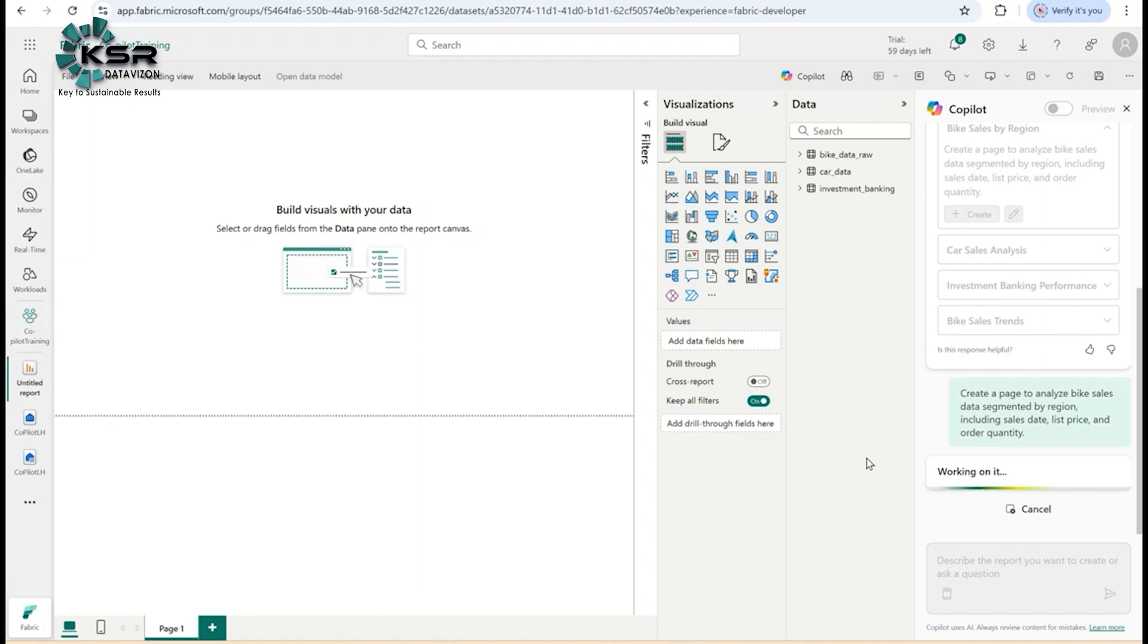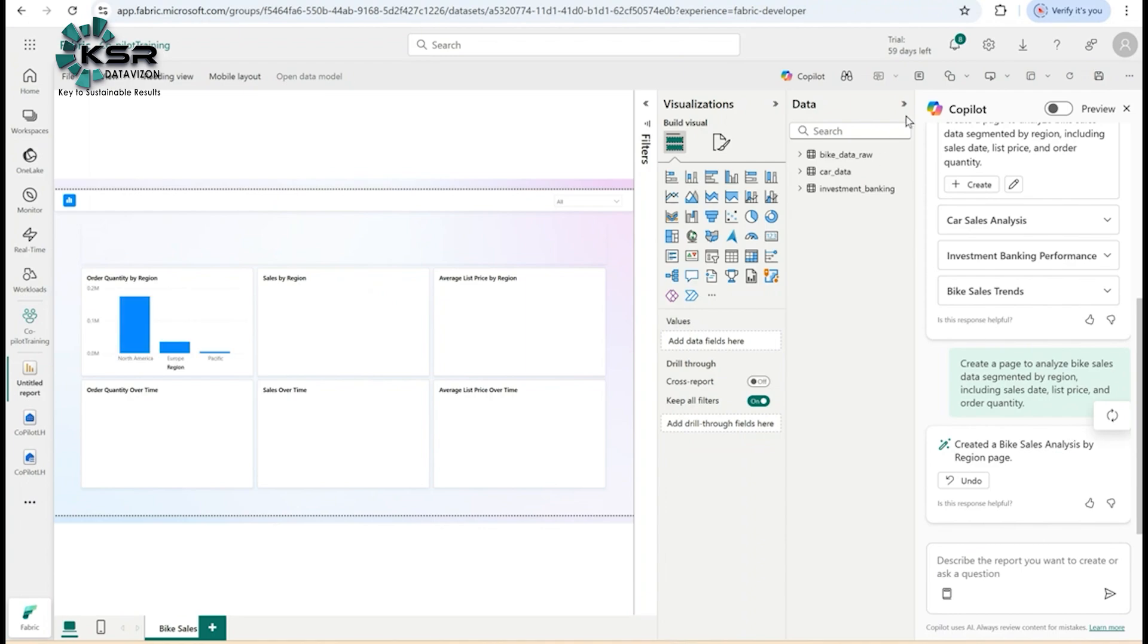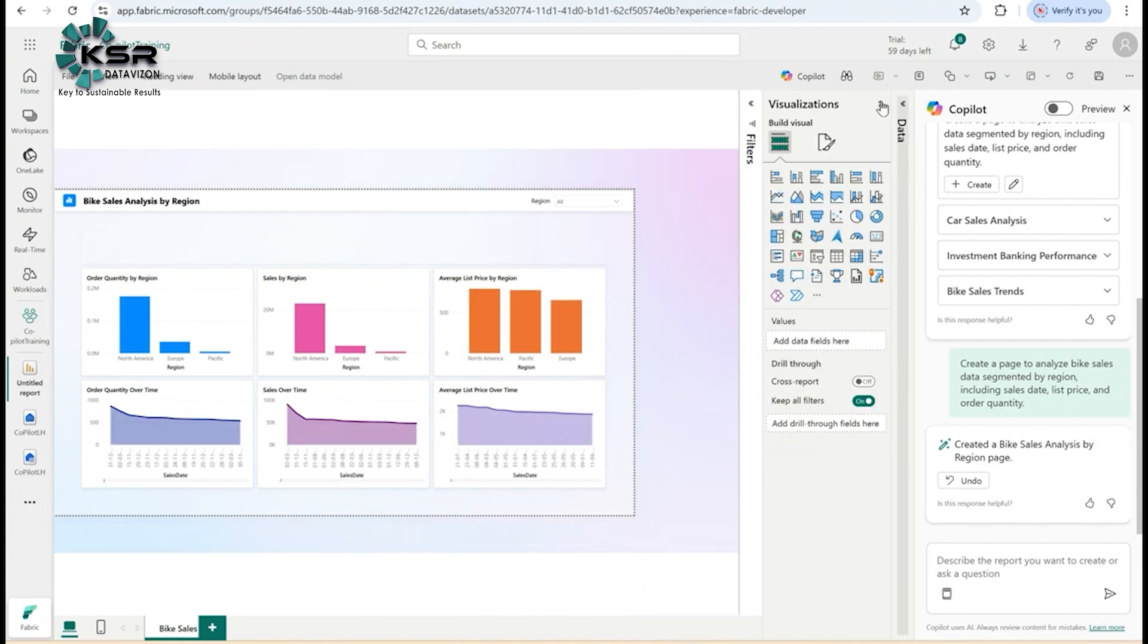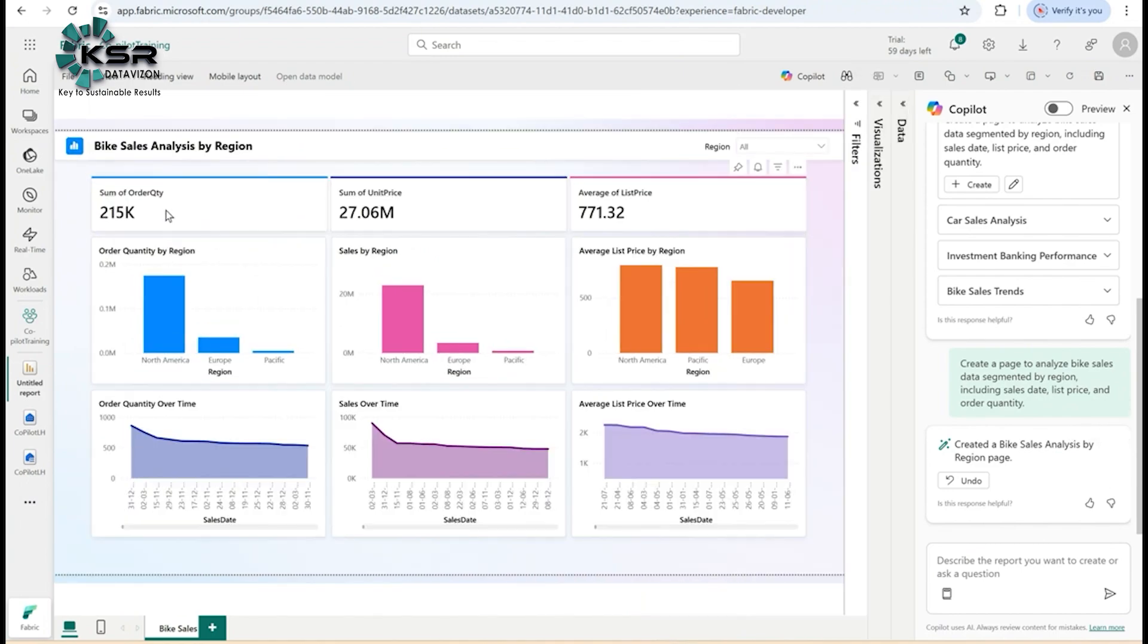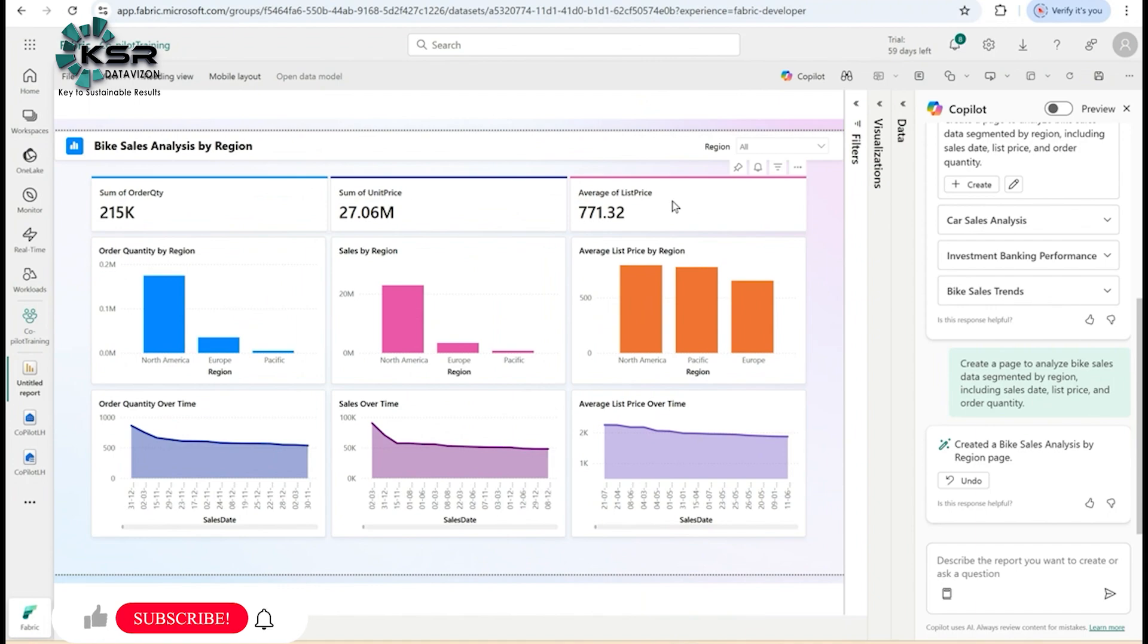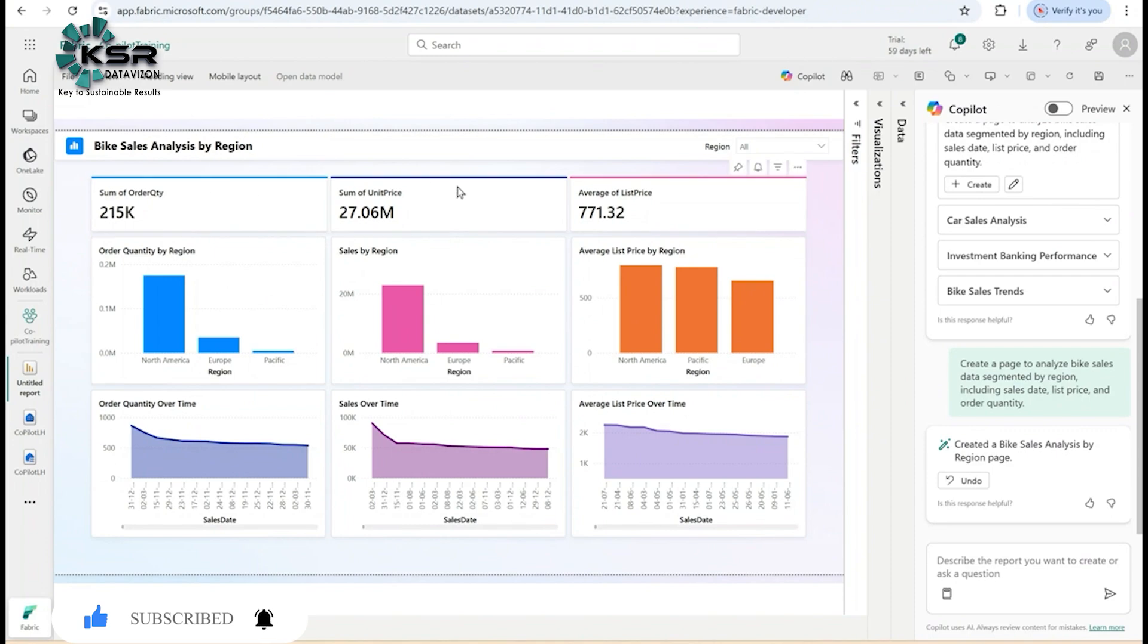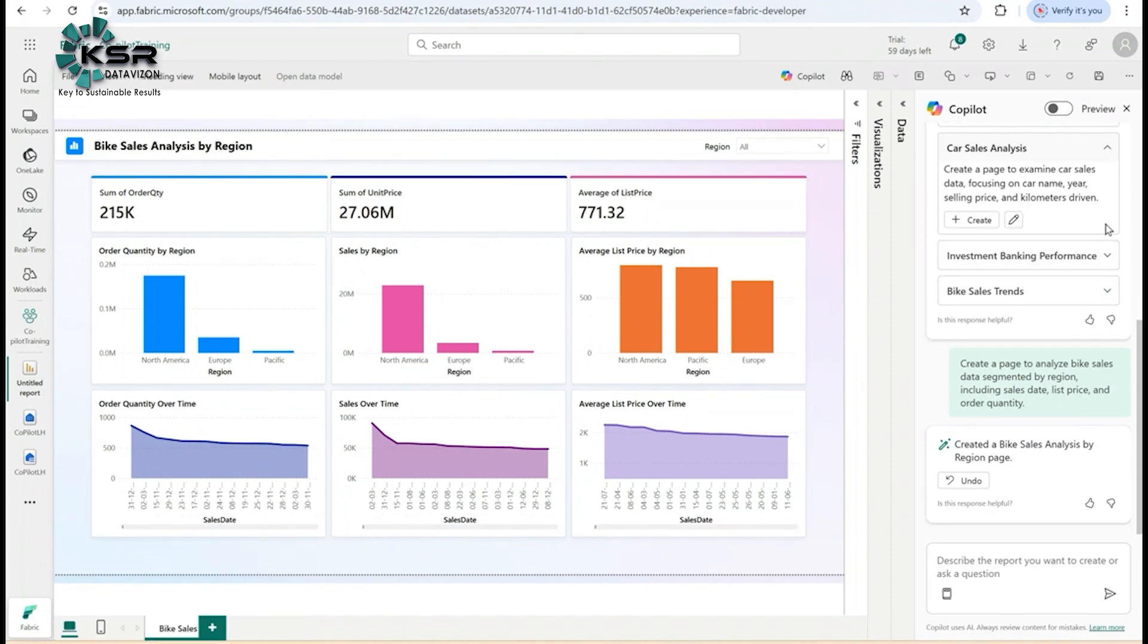It's generating, let's wait. See, in a fraction of seconds it generates sum of order quantity, sum of unit price, average list price, and orders quantity by region, sales by region, average list price by region. Everything is shown with cards, line charts, and area charts.